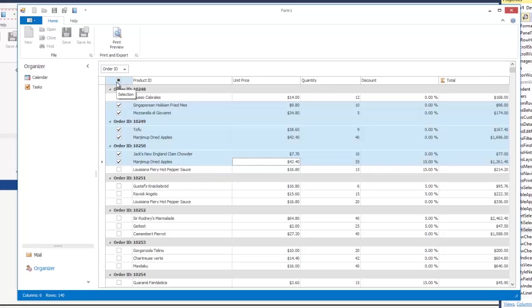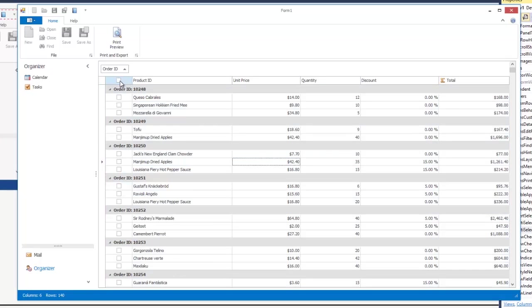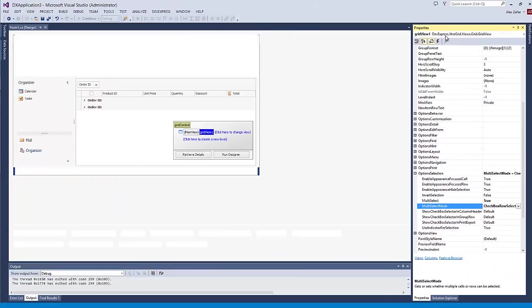By default, the check column contains a checkbox within its header. This lets you select all rows simultaneously. If required, this feature can be turned off. Let's return to design time.